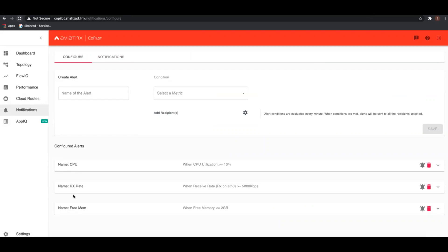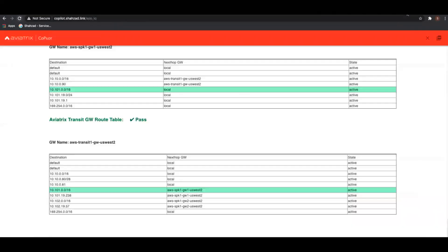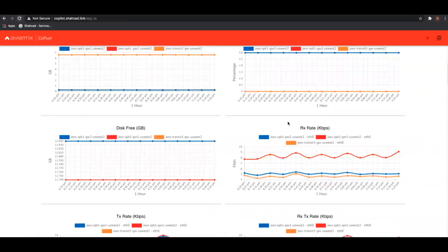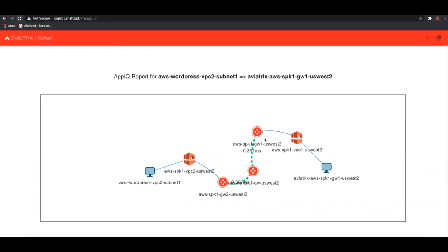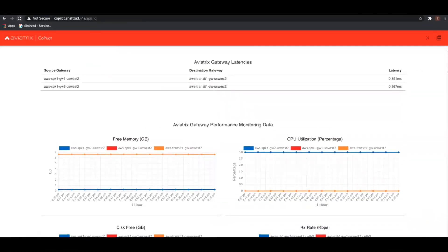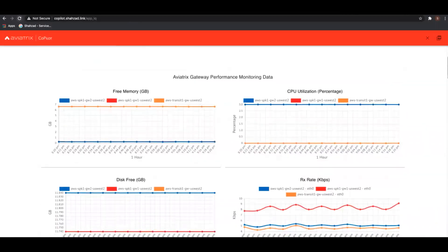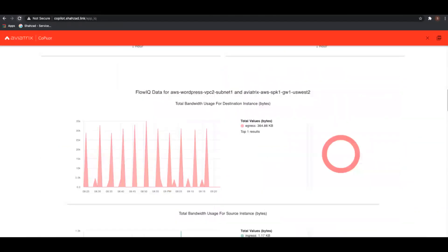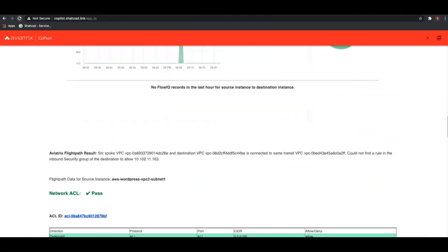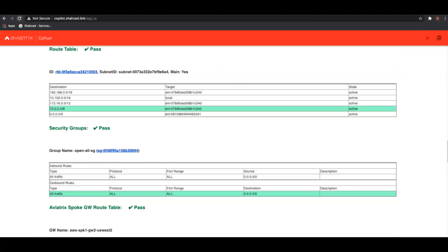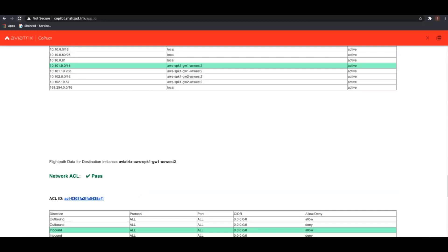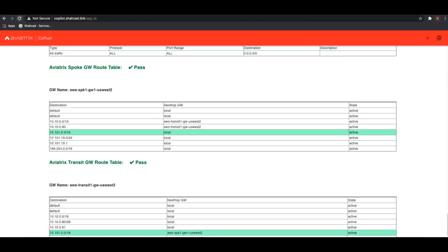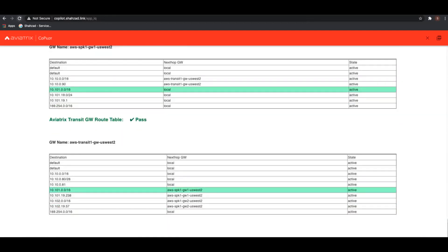Notifications let you create alerts sent by email or webhook when resources are underutilized, overutilized, or something is wrong in your network. AppIQ is a very popular feature — if you're troubleshooting connectivity from VM1 to VM2, you select source and destination, click analyze, and get all relevant information for that path: FlowIQ data, route tables, security groups, gateways in the path, and everything related. No guesswork, no jumping around finding IPs. You can also export it as a PDF for your manager.